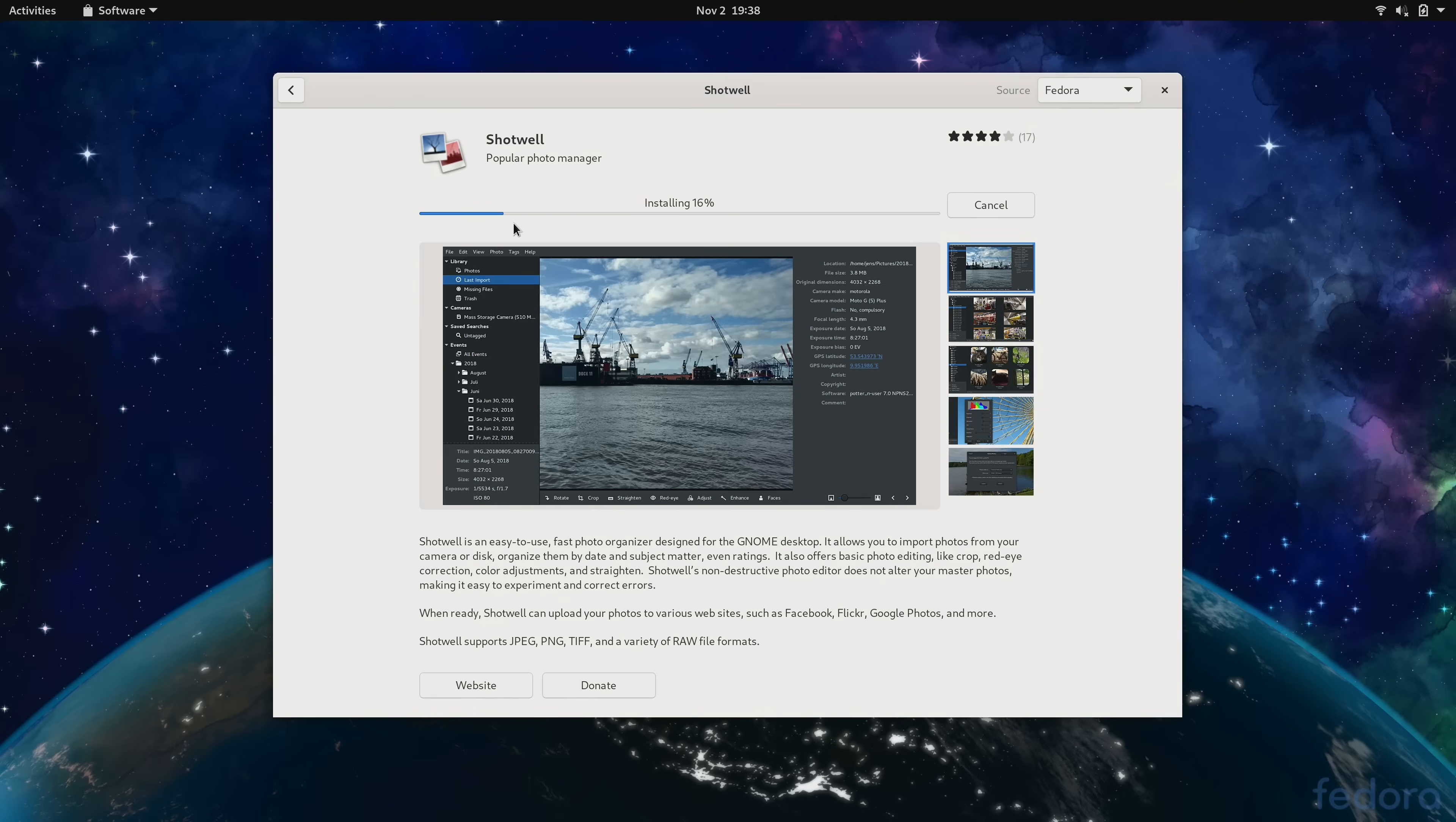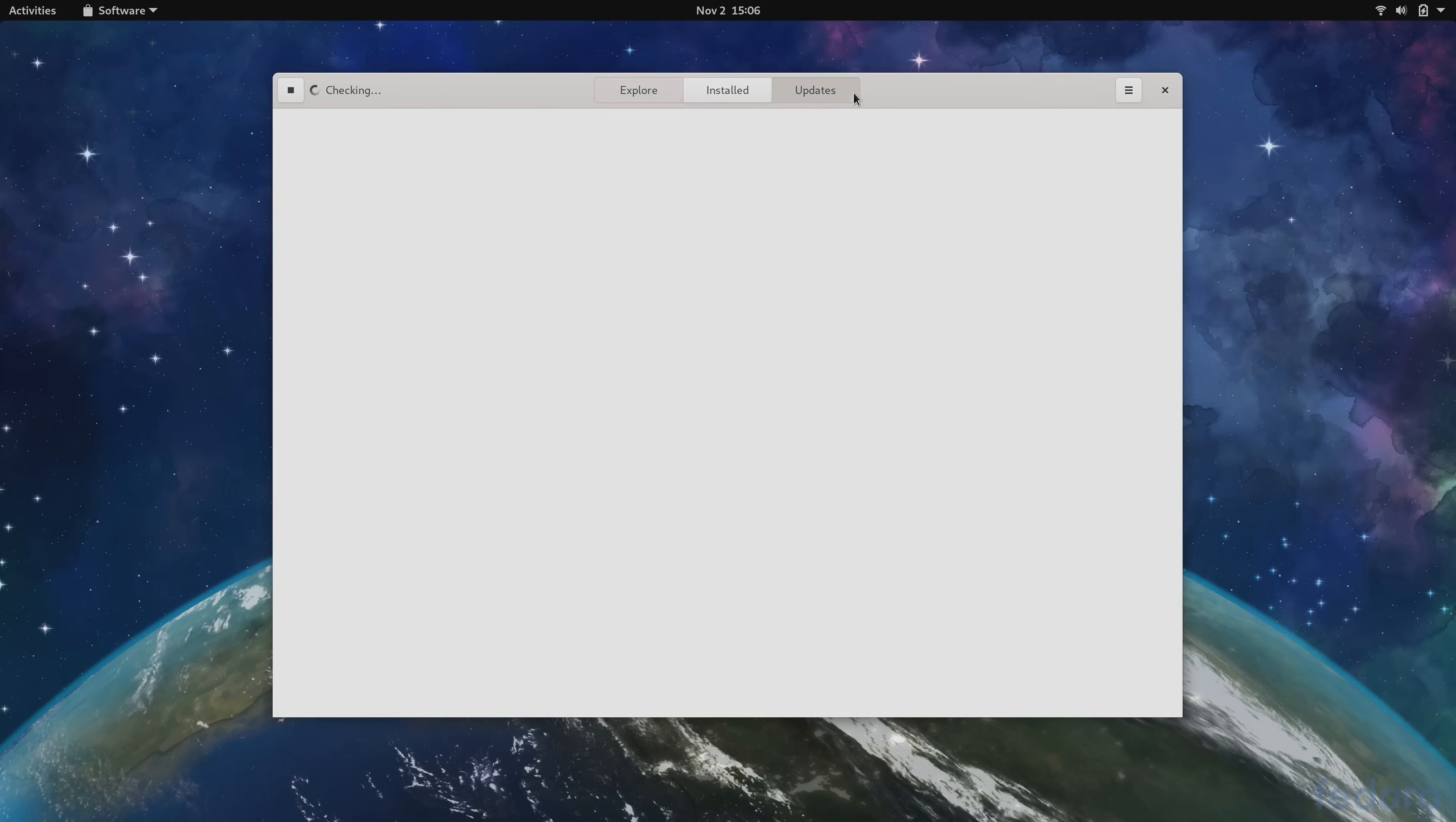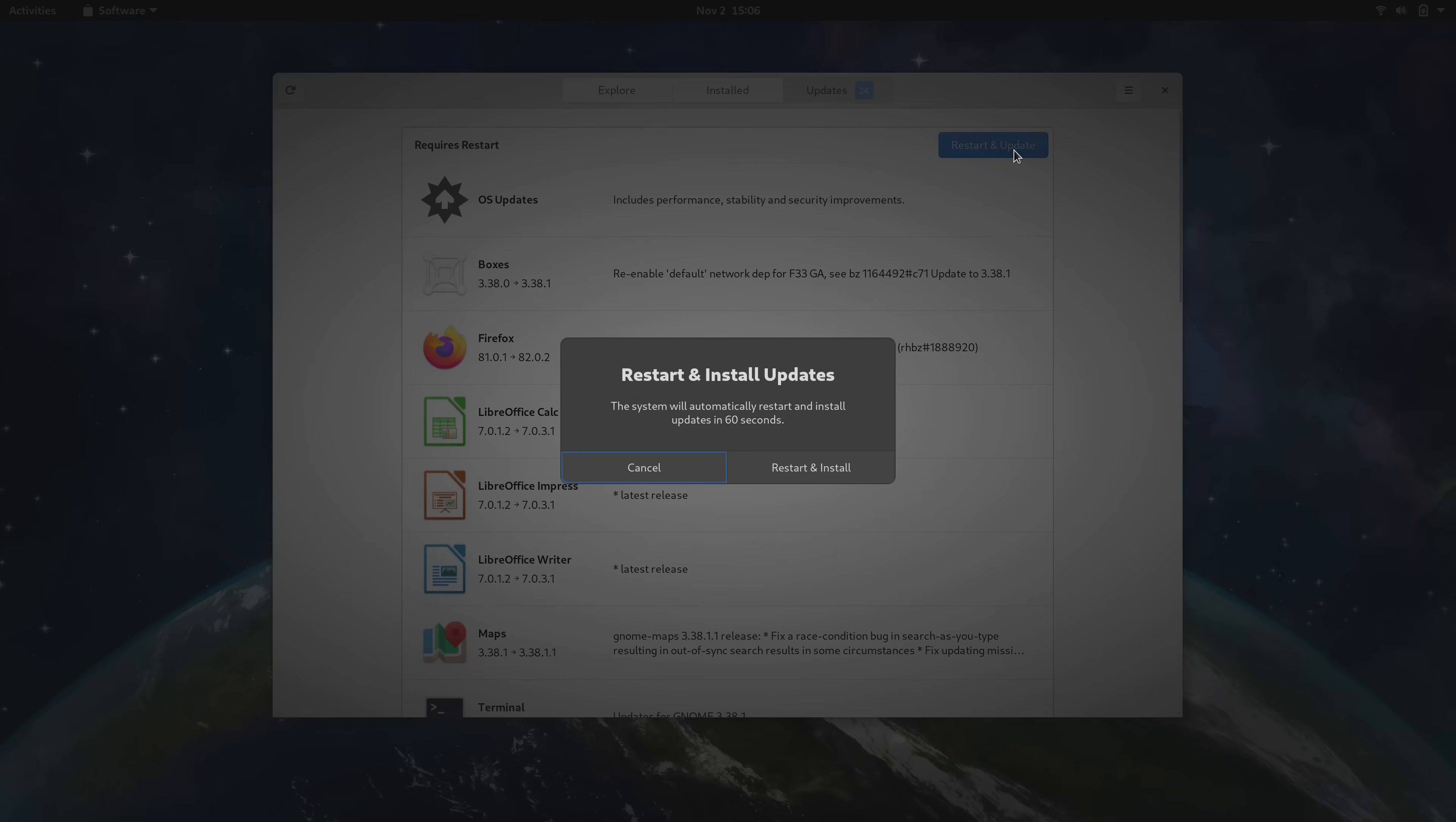Installing updates is pretty straightforward as well. There's actually a tab in GNOME software that's dedicated to updates and that makes it very easy for pretty much anyone to understand what updates are actually available, and it's just a single click to install them all.